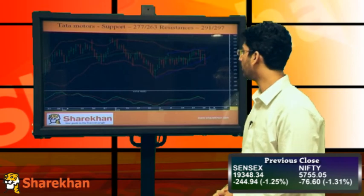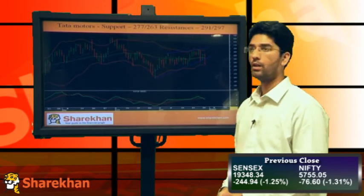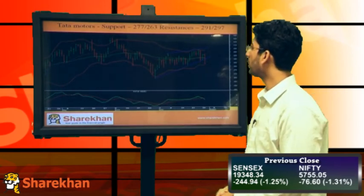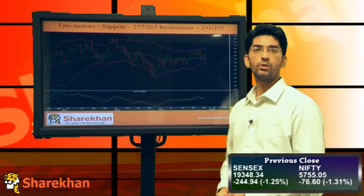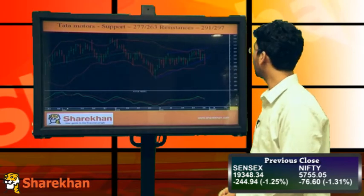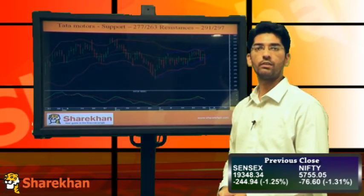The target on the downside will be substantially below and will be below the recent low as well. Crucial supports to watch out for are 277 and 263, and crucial resistances are 291 and 297.